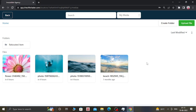If you have local images on your computer, then you can also add those images inside your GoHighLevel Media Library. For that, you just need to click on the Upload File button, which is in the top right corner of the window.